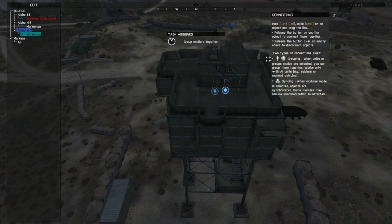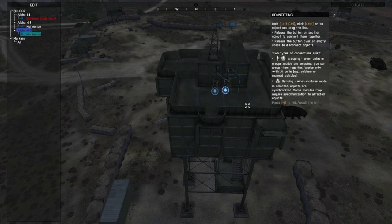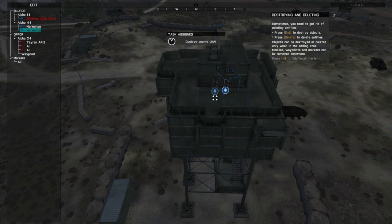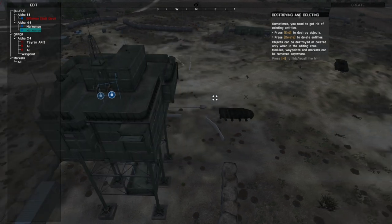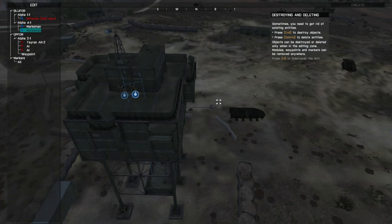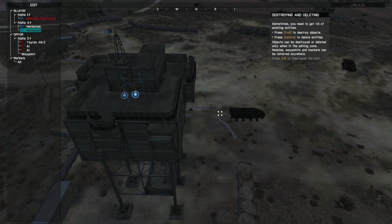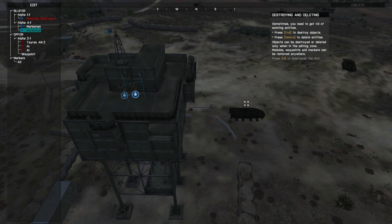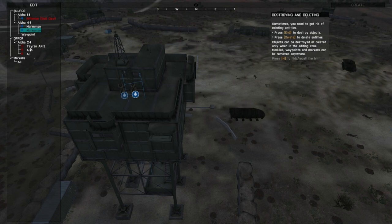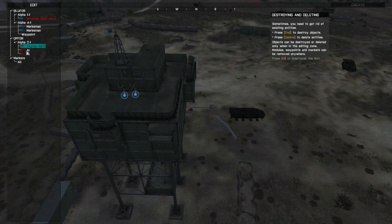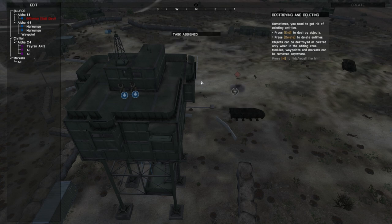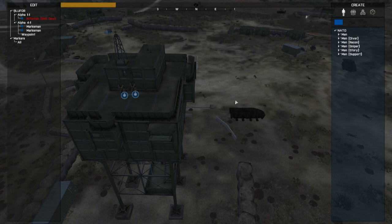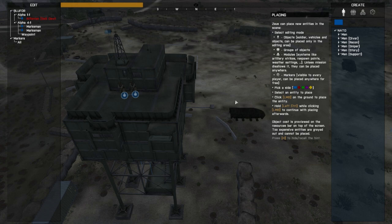Groups of soldiers together, okay. Hold left control, click left mouse button on an object and drag the line. Destroying and deleting. Sometimes you need to get rid of existing entities. Press end to destroy objects, delete to delete entities. So, end and delete. Objects can be destroyed or deleted only when in editing mode, modules, waypoints, and other markers can be removed anywhere. No, stay up there. Oops. I am pretty sure I fucked that up and just skipped through the tutorial and missed a lot of stuff.